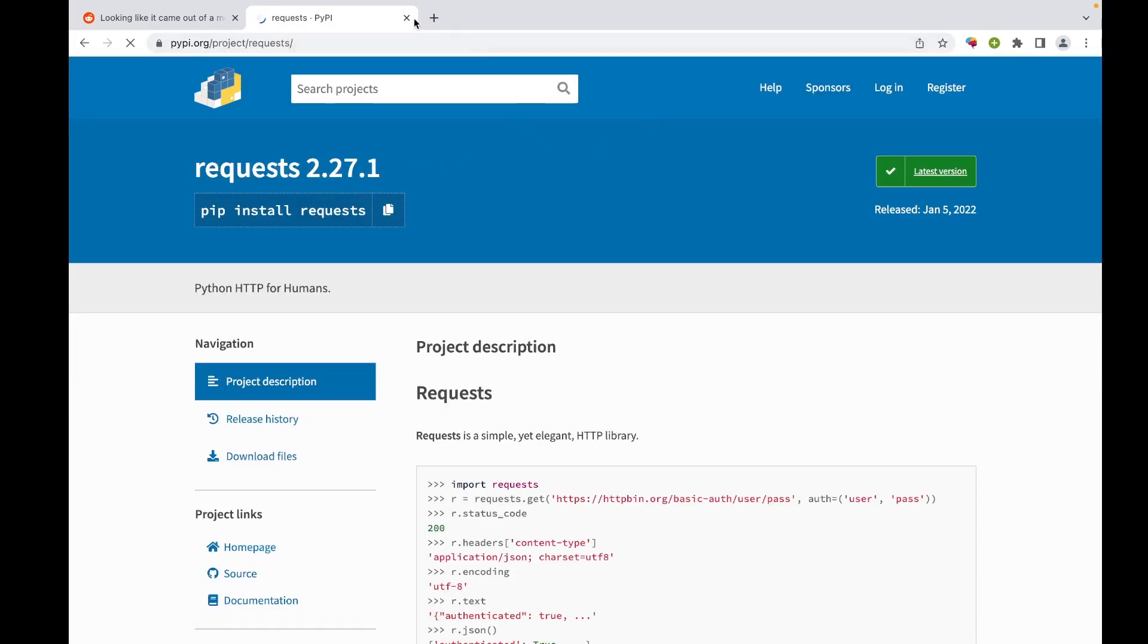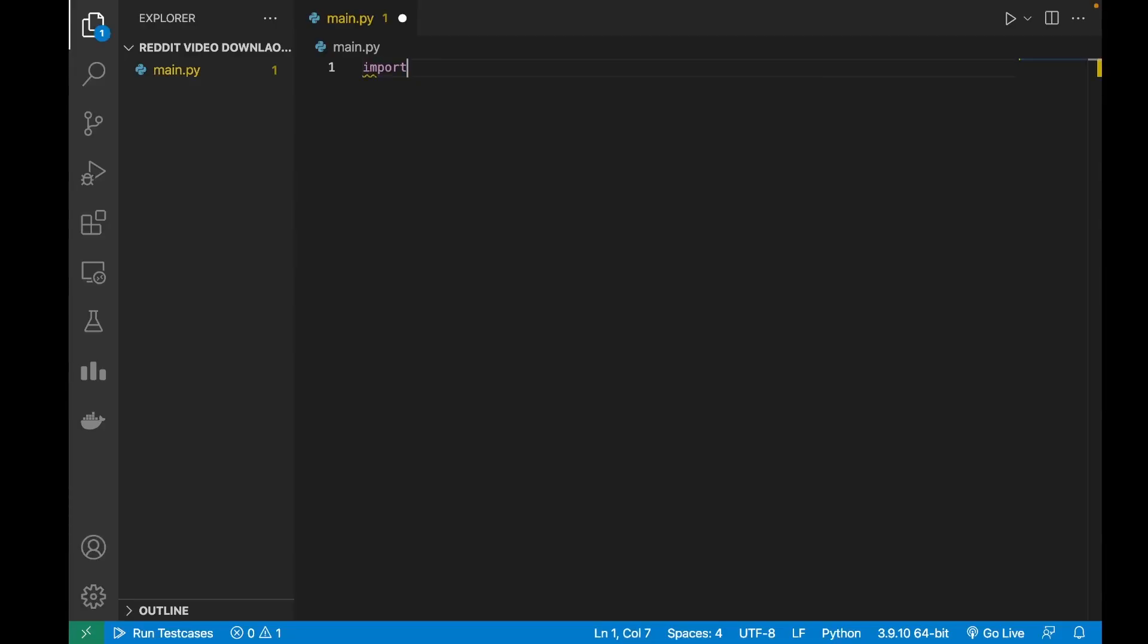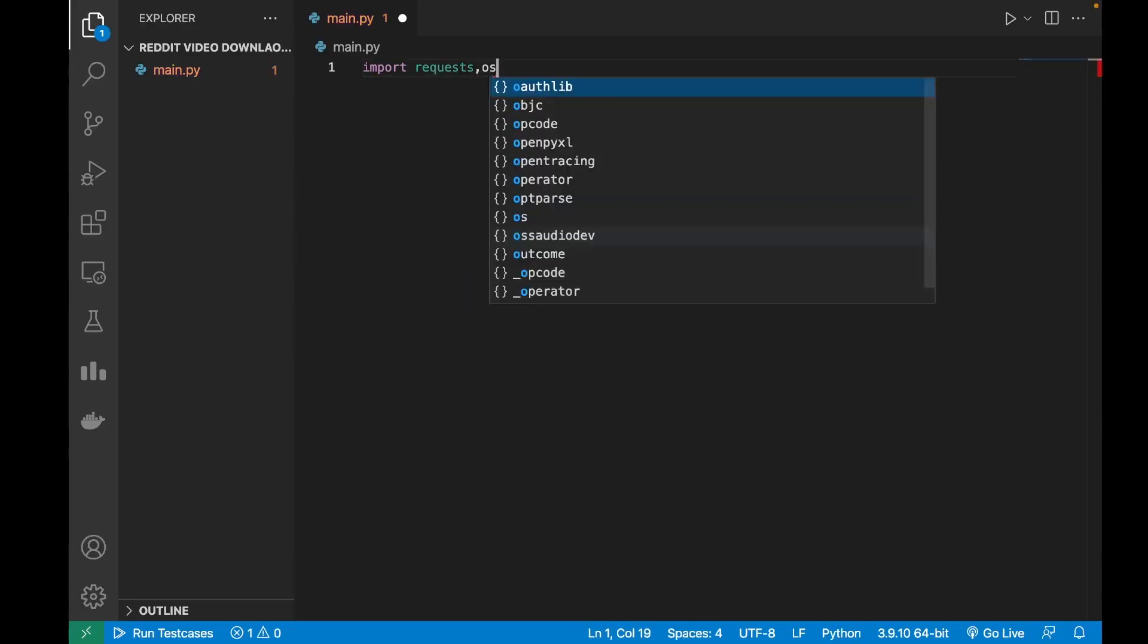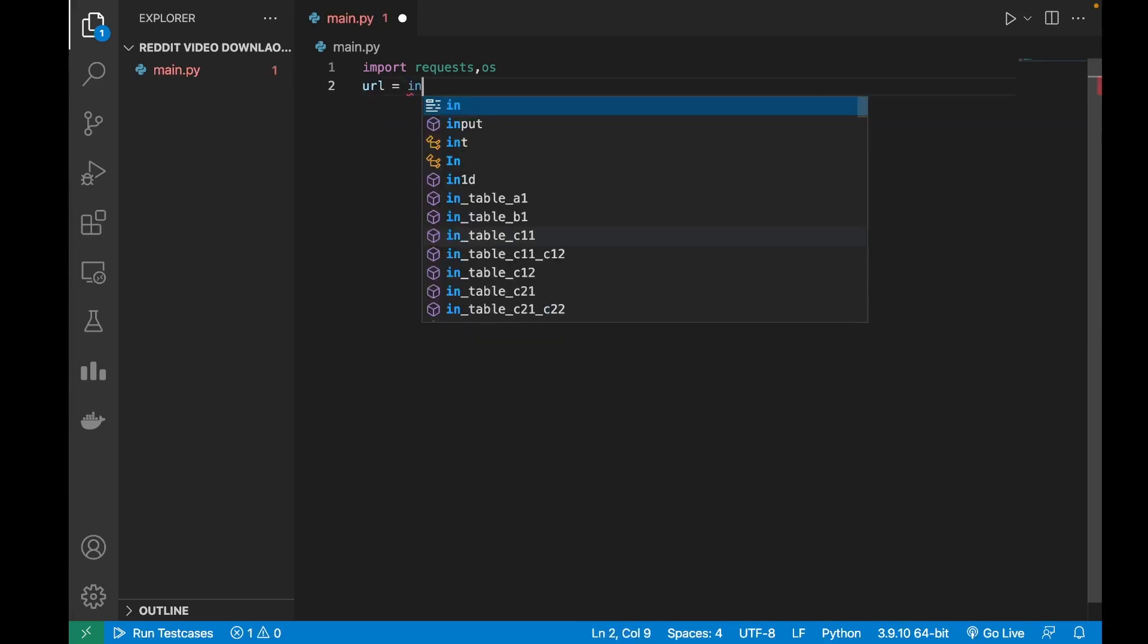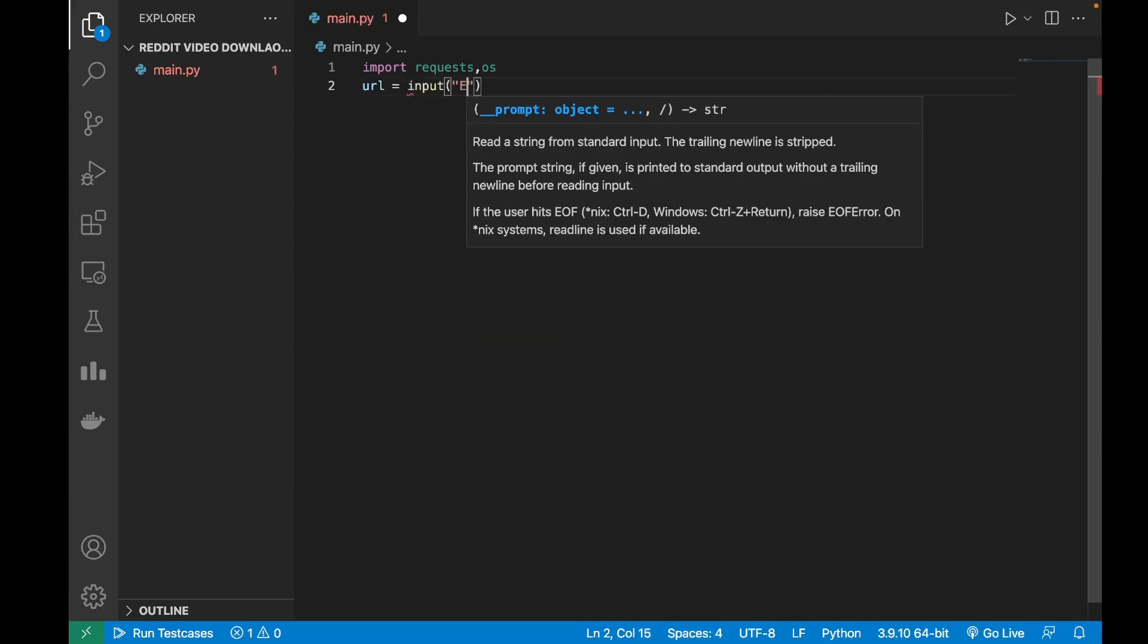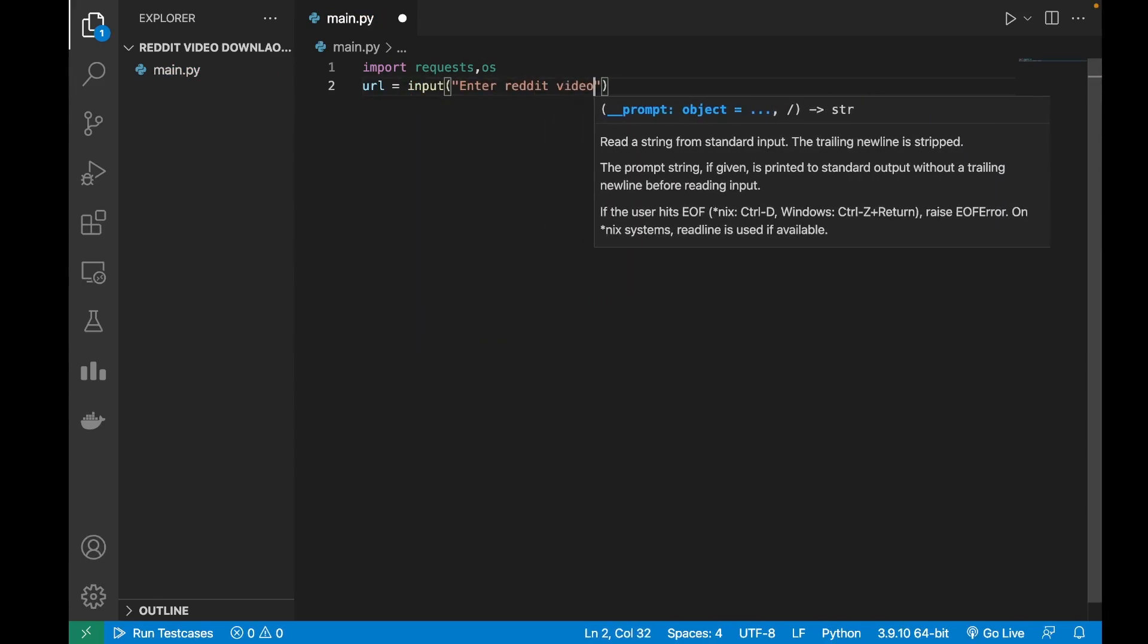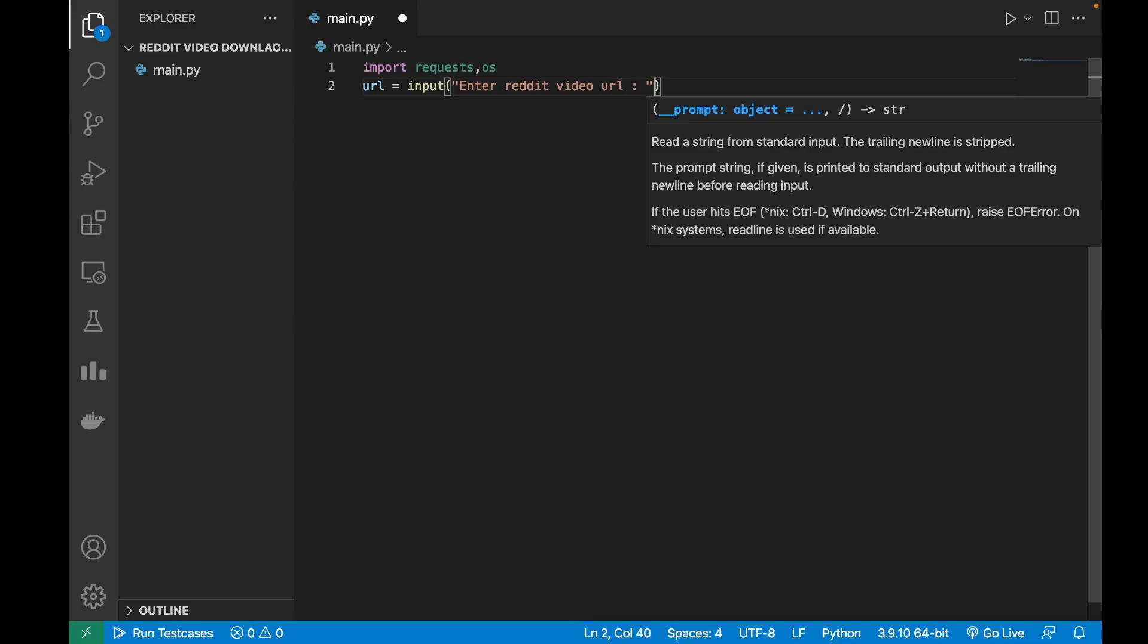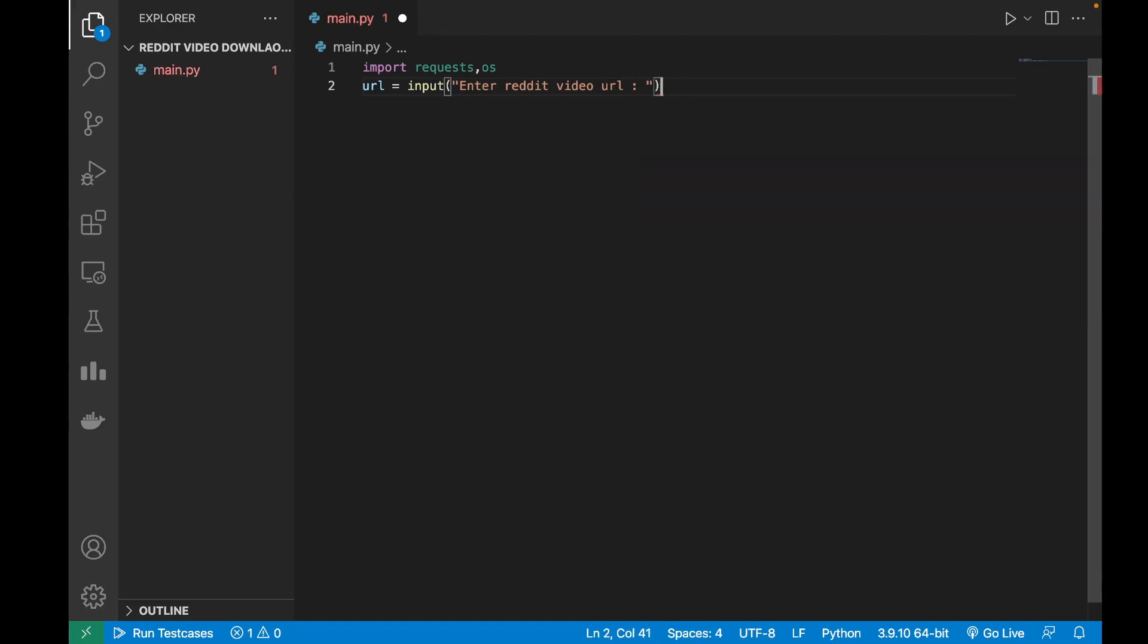So the first thing we will do is import the requests and os modules. Then we will take the URL as input, the Reddit video URL, and we will remove the backslash at the end